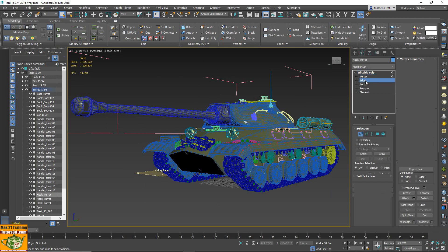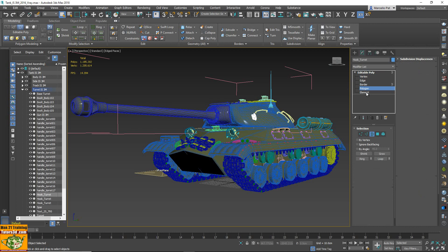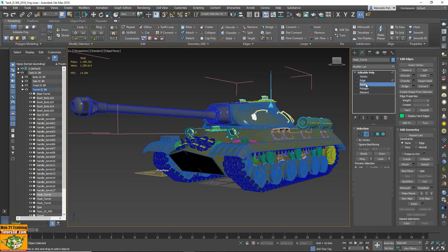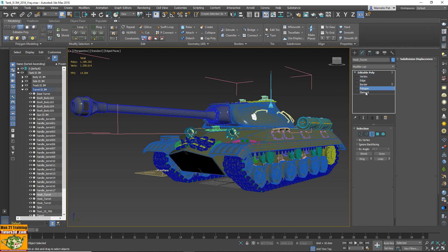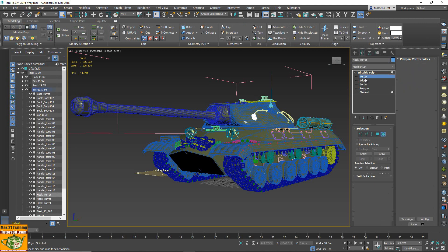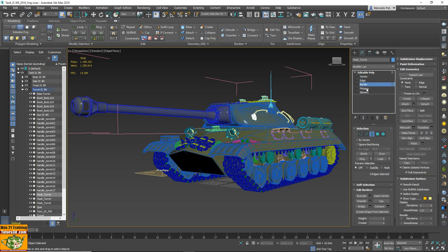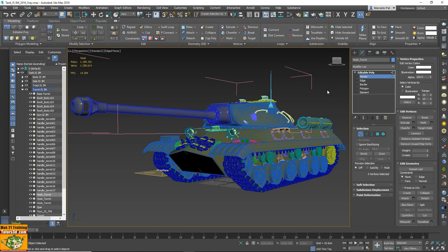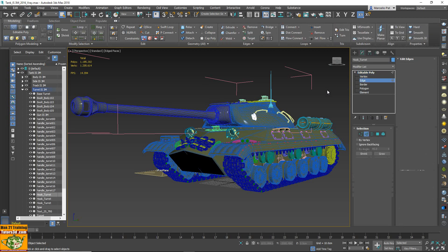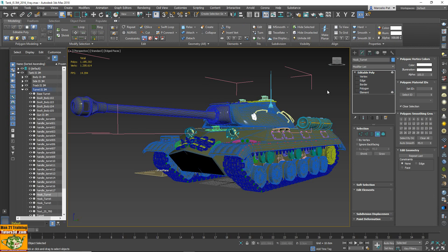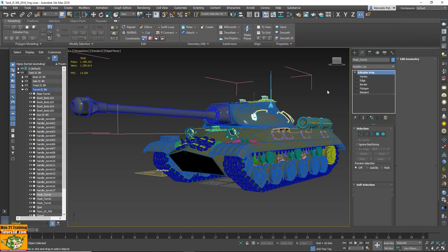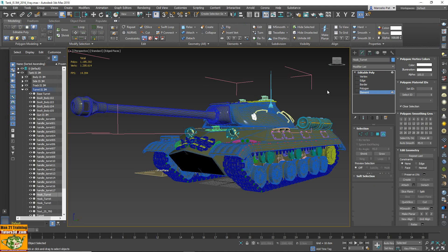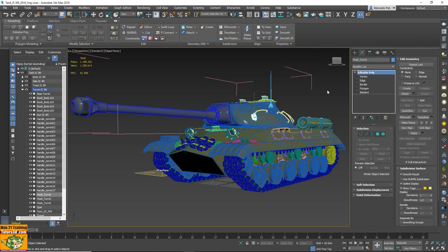The vertex, border, polygon and element — this is the last version of 3ds Max 2018 with the last update installed. I make the same test with the shortcut number, and in my computer it is more fast.